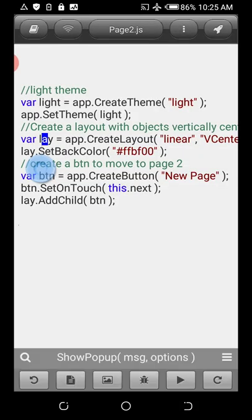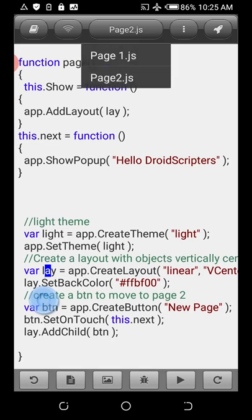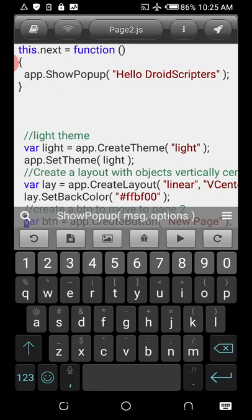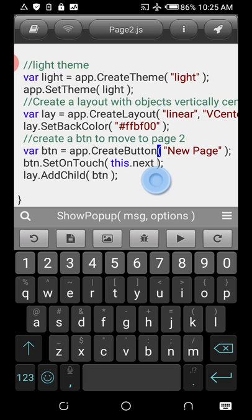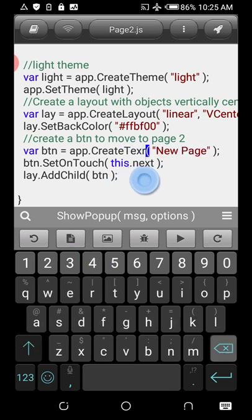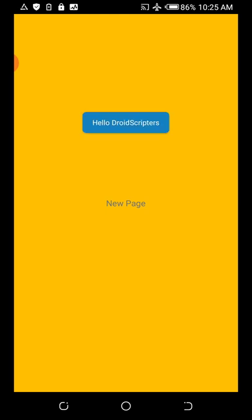When you run the app and click 'Next Page' it actually goes to the next page, and the popup says 'Hello.' To prove these are actually two different pages, instead of using a button in Page Two, let's use a text element — specifically a TextView.